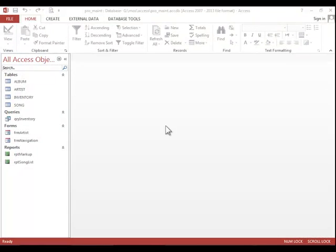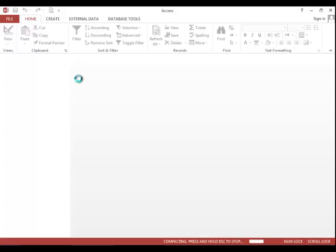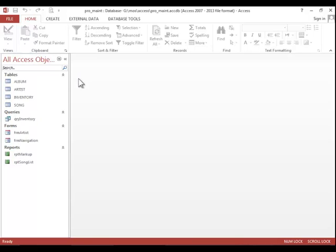In this video, we will review how to protect and maintain a database. To compact and repair a database, click the File tab, click Info if necessary, and then click on Compact and Repair Database.